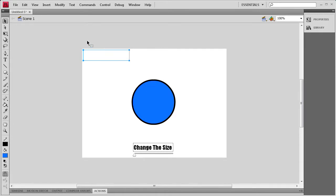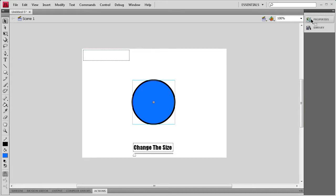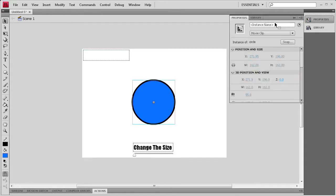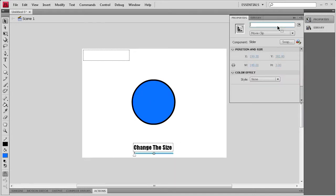We need to start giving some instance names to these objects. For the text field, I'm just going to call it Size Text. For the circle, I'm going to call it Circle, and for the slider, we're just going to call it Slider.